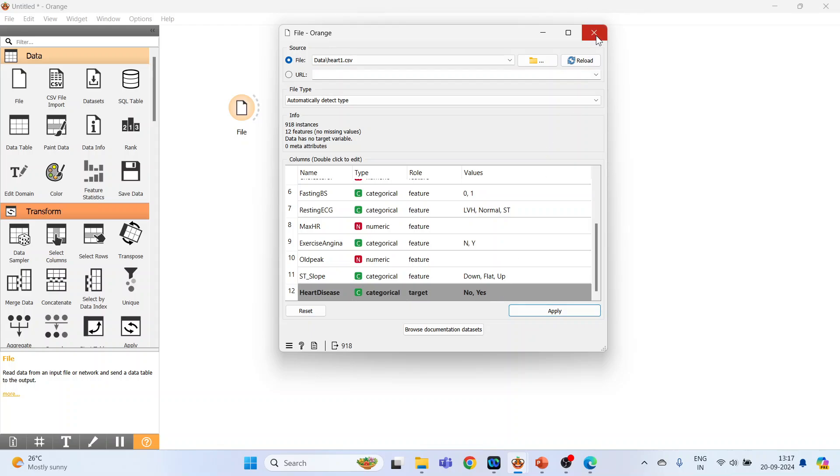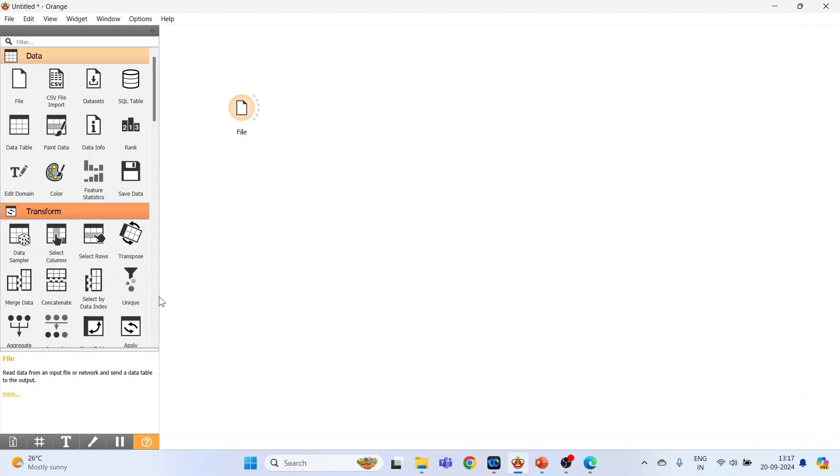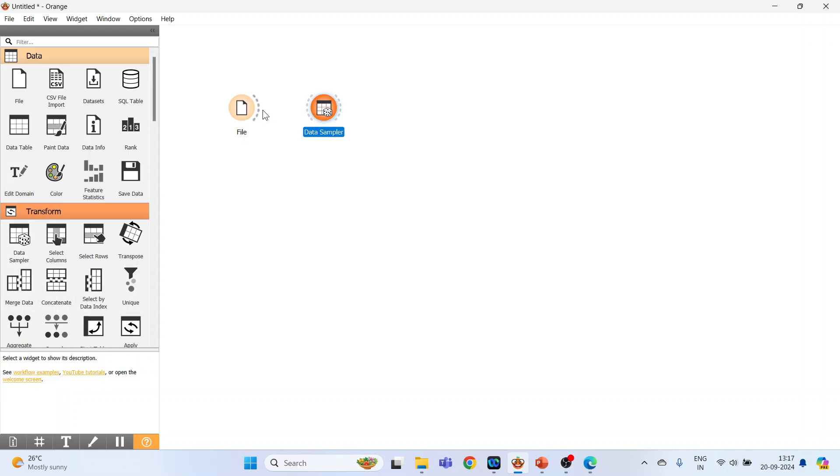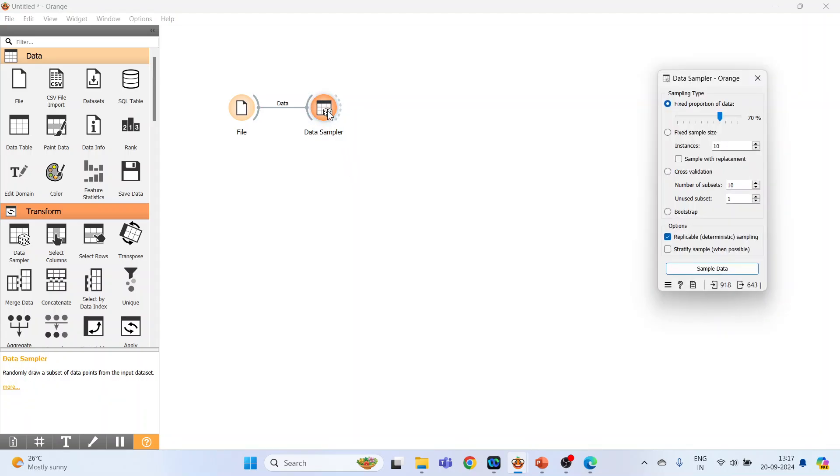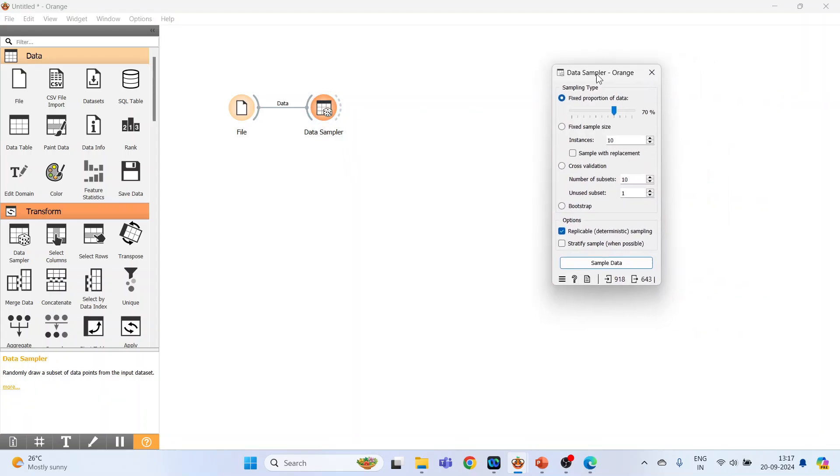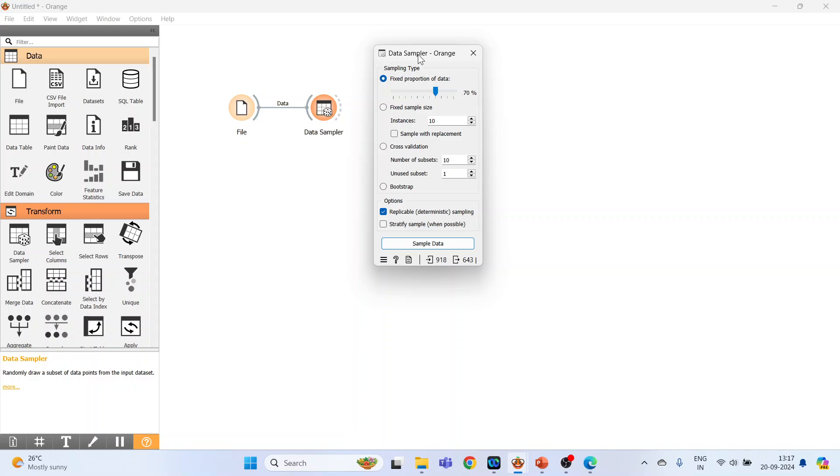So now close this, activate the data sampler, connect file with the data sampler, double-click on it. The sampling can be done using fixed proportion of the data, this means that 70% goes for training, 30% for testing. Fixed sample size can be extracted, that is from the original dataset a fixed number of instances can be extracted with replacement, without replacement.